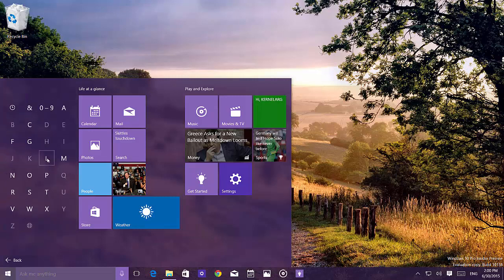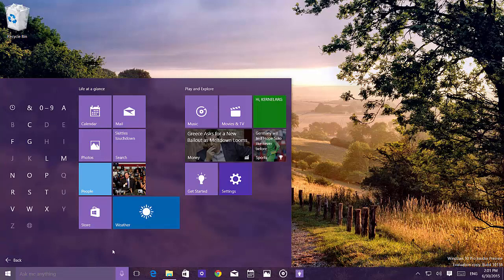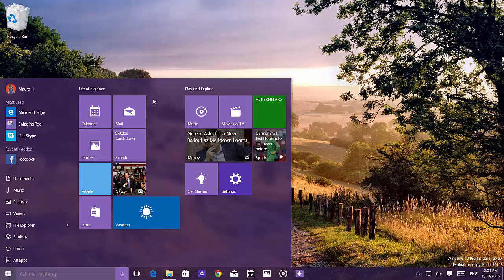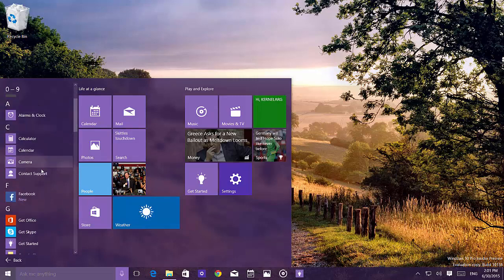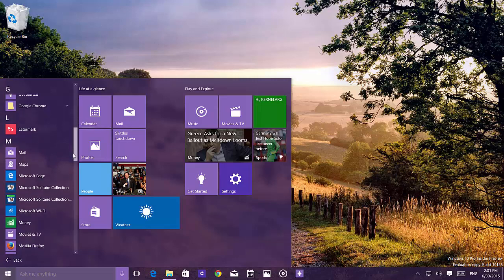The animation has also been updated. Another change is on the live tiles — they now have smaller icons which fit the size of the tiles. Calendar, mail, music, movies and TV, photos, getting started, and even the store have new icons. There are also new icons for Microsoft apps including camera, contact support, calculator, alarms, and pretty much all apps Microsoft has to offer.